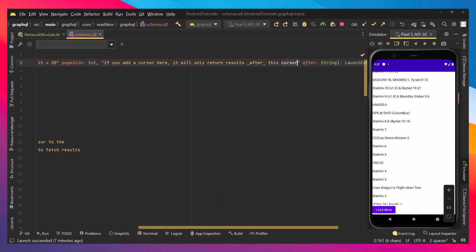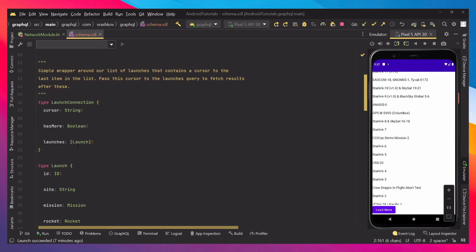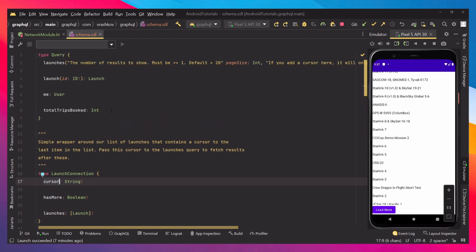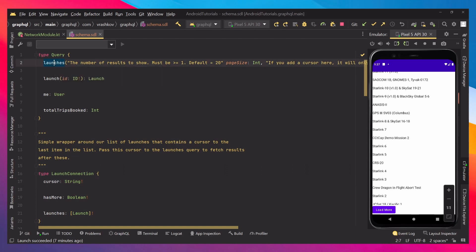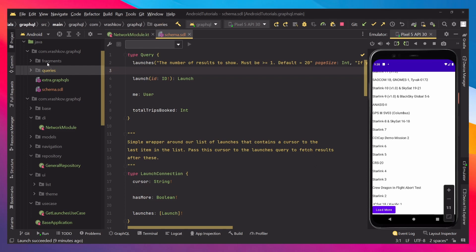And this cursor variable is accessible through this launch connection, and it gives us cursor. So by knowing that, we can create our own query that can use launches, and we can return the specific data that we want. When we go in our project, where our schema is, we need to create there a couple of new folders just to separate our things, and one of them will be queries, and the other one will be fragments.